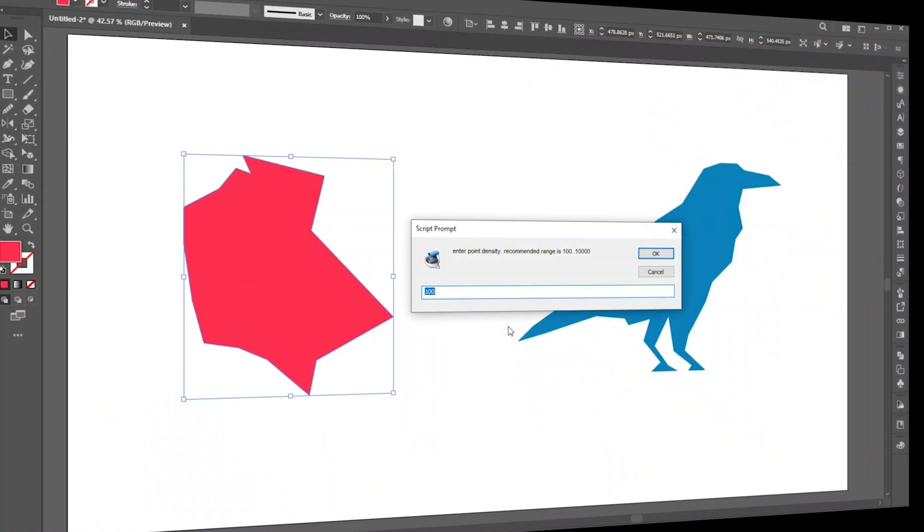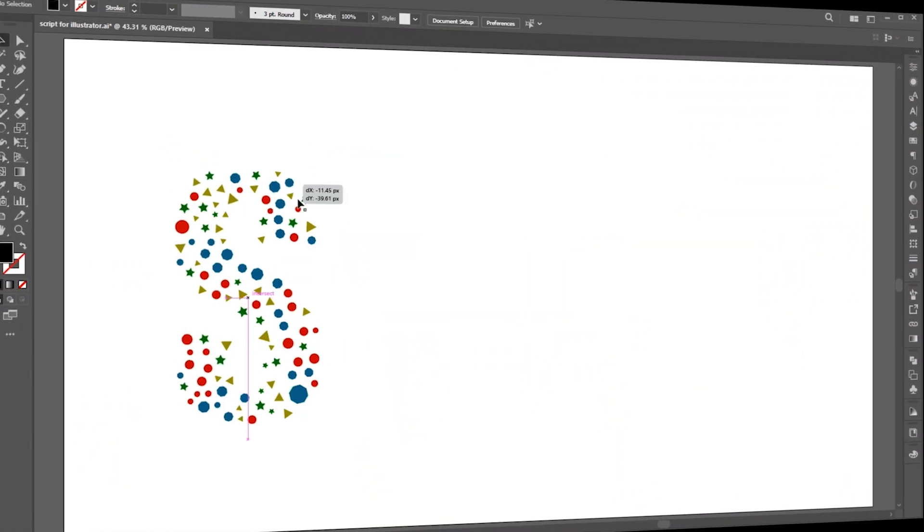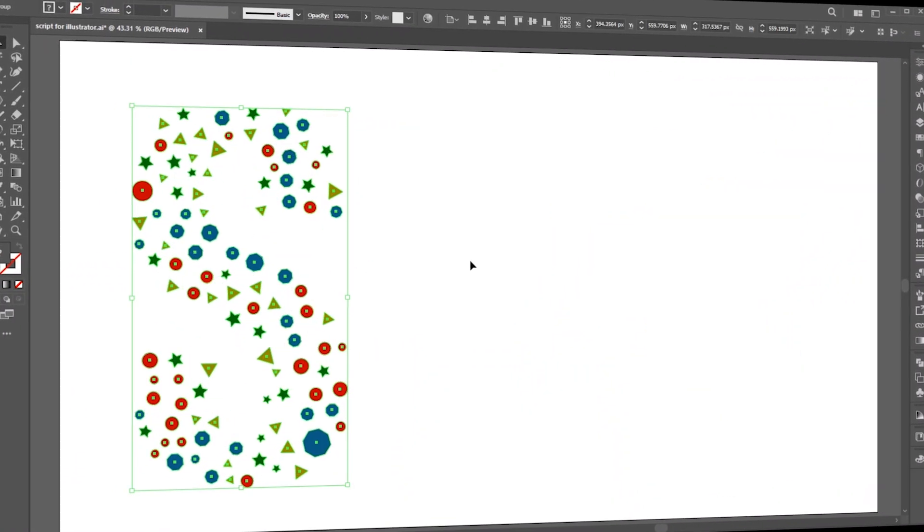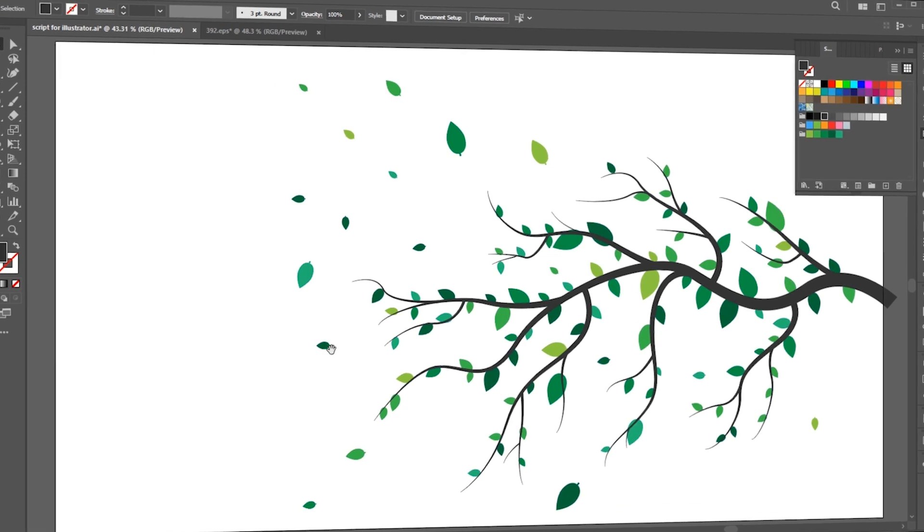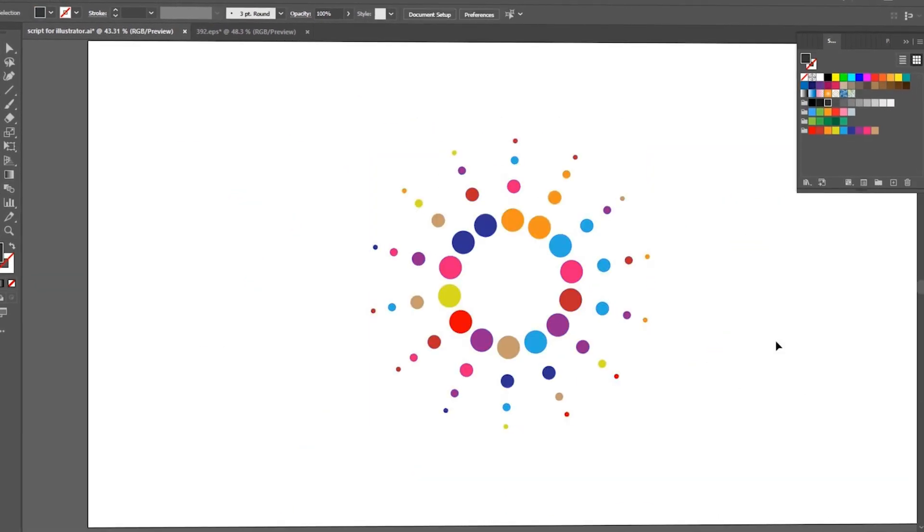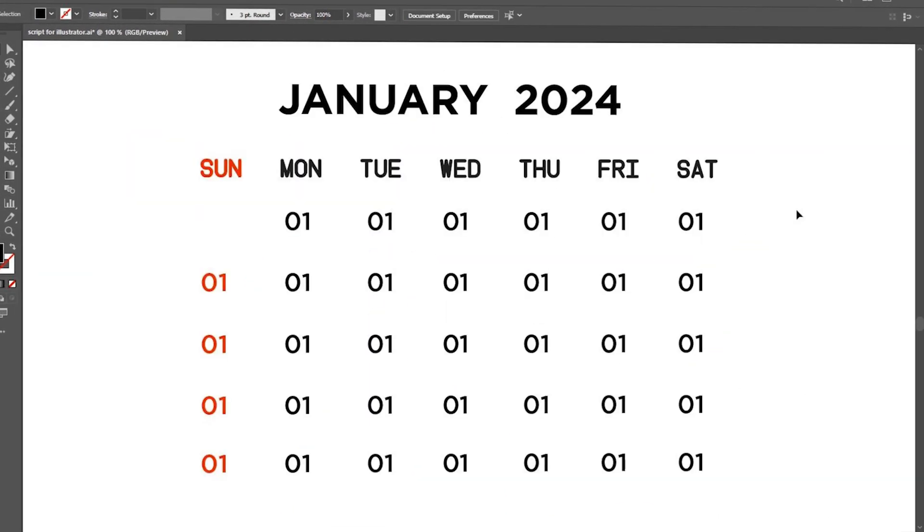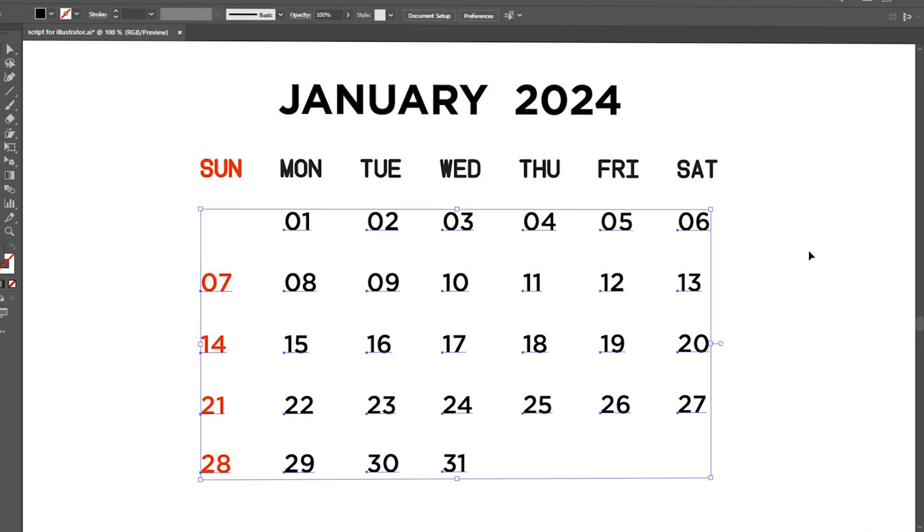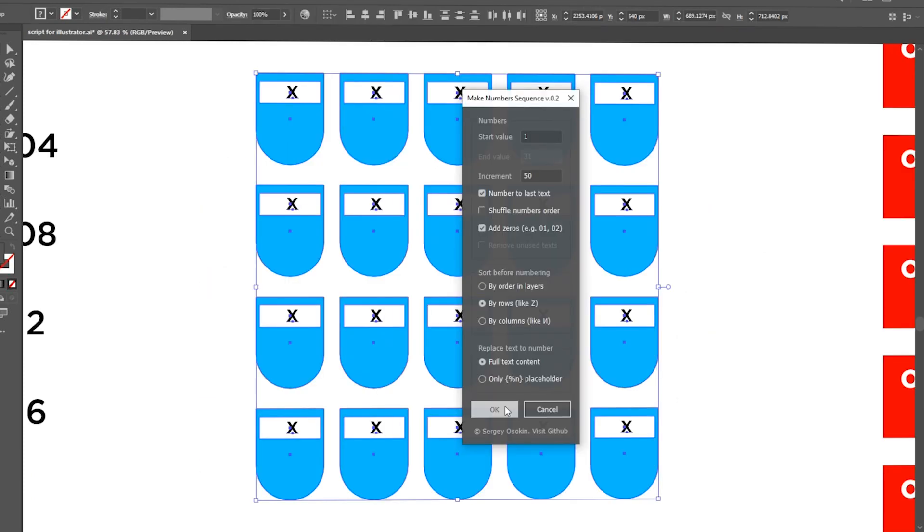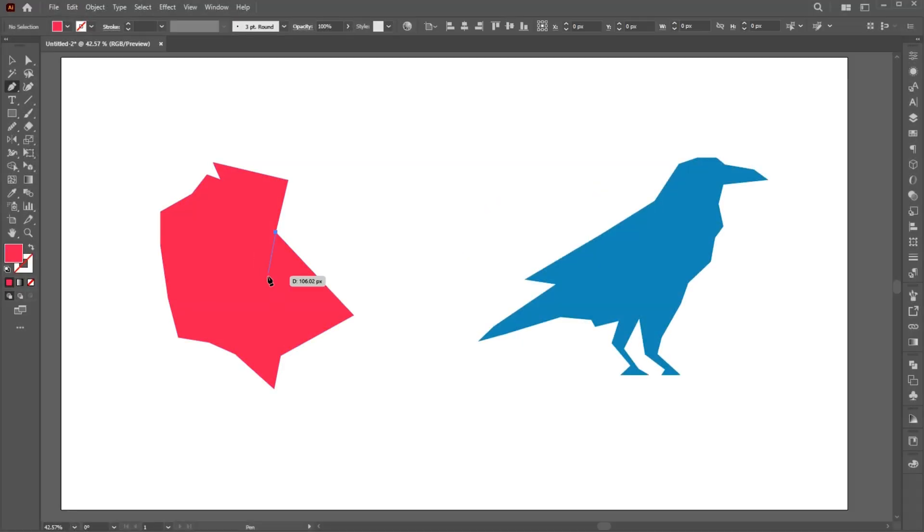Welcome to M-Graphics. In this video, I will show you the top 7 Adobe Illustrator scripts. These scripts will save you time. Let's start with the first one.